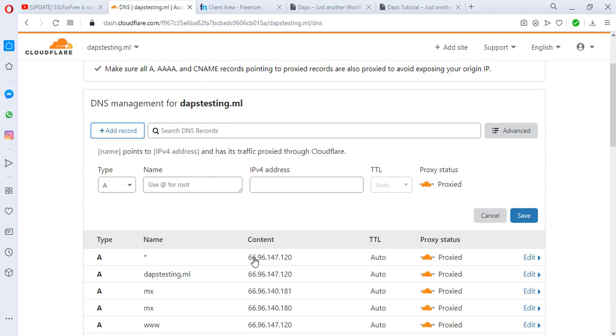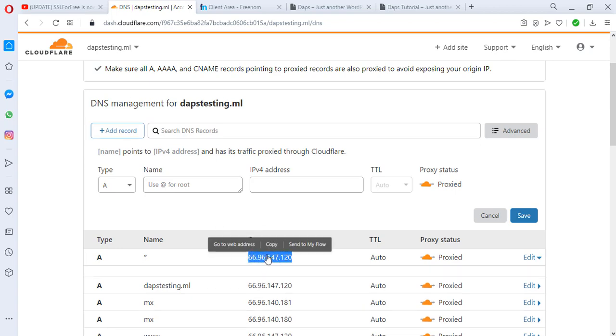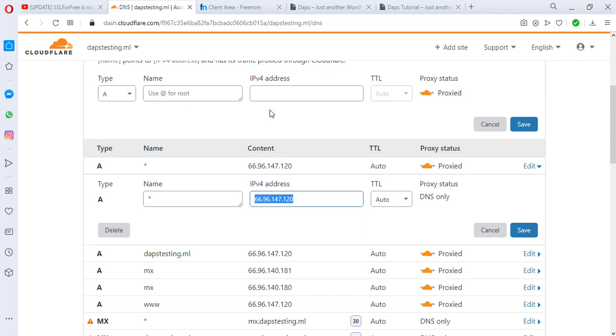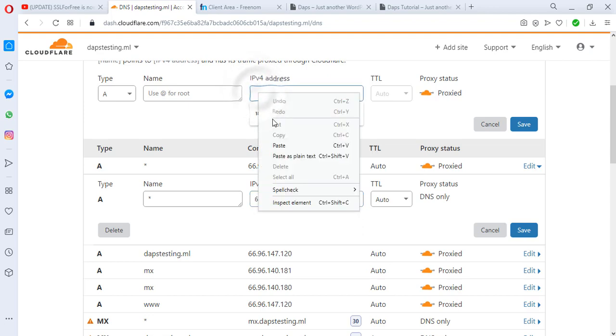Once we click that, we can come to an A record and now we are going to be pointing our subdomain to the same IP address, which is that of iPage, actually. We're going to point this here.